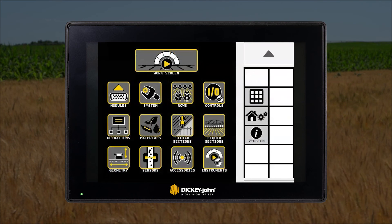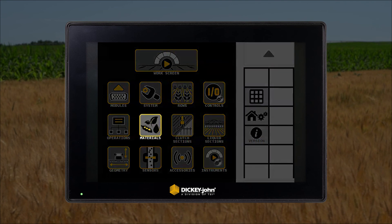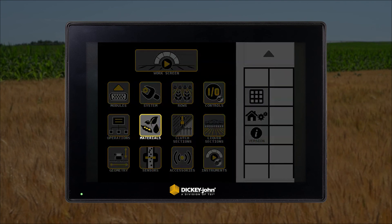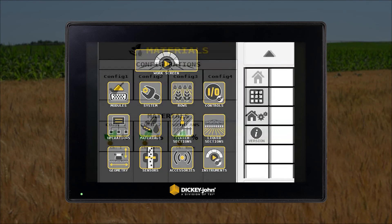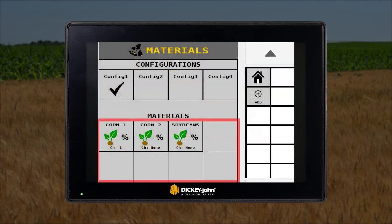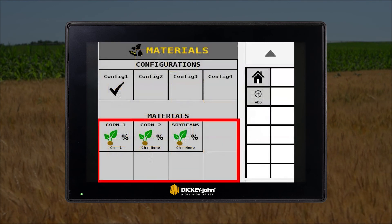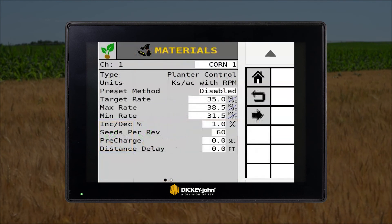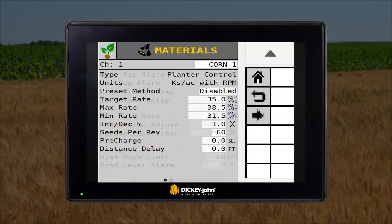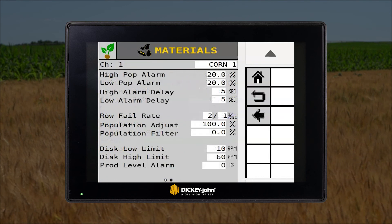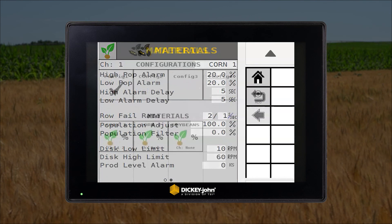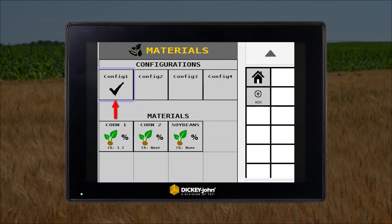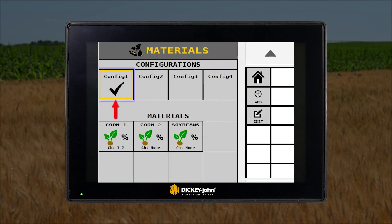The material setup icon is where you will set up all of your specific materials for your application. You can save up to 16 different materials on this page. Each material can be modified to have its own unique name, alarm parameters, and threshold settings. You can have up to four preset configurations if desired, which will save specific material and channel assignments, so switching material types is fast and easy.